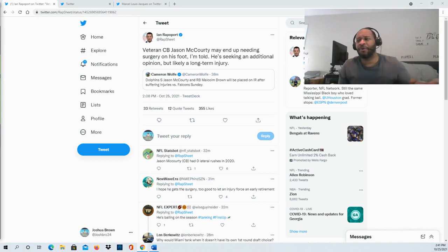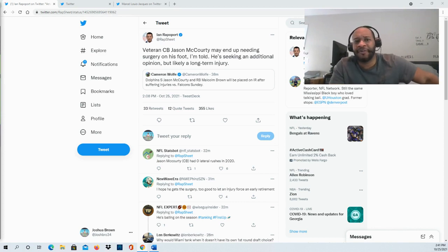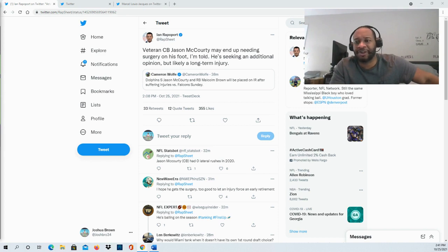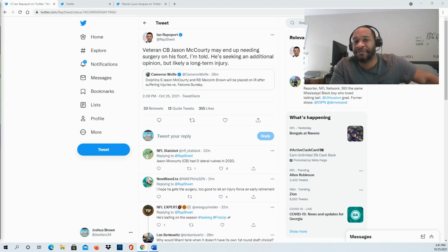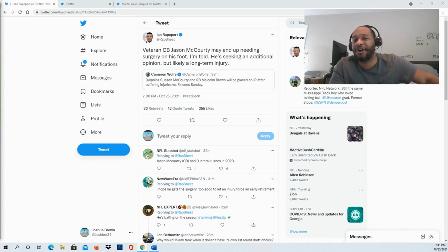As more updates continue to come in and unfold, I'll be sure to keep you guys up to date in terms of what we're looking at as we get an official timeline that we can have in terms of expectations, if he does have surgery and all that stuff.